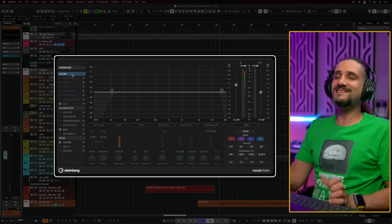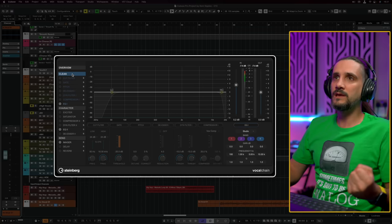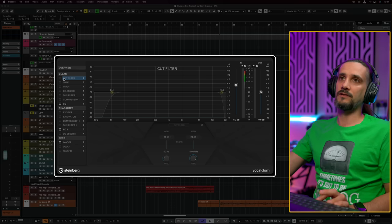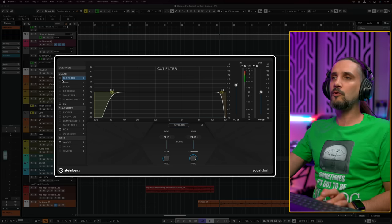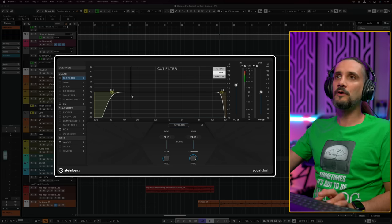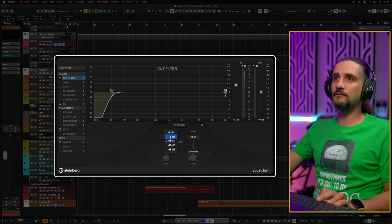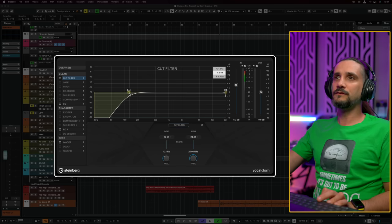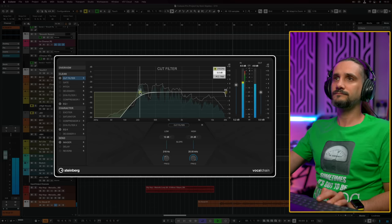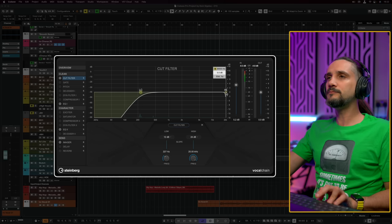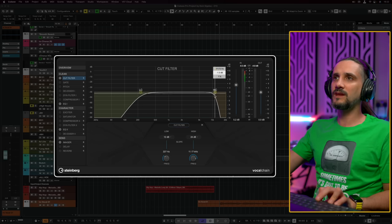Now let's move on to all the different sections. I'm going to start with the clean section — this is exactly what I do when I'm mixing vocals every single time. I start with a cut filter. In this case, this is a very full vocal, an alto voice, so I'm not going to filter too much. We have the filter right here. I would start with a 12dB low-cut filter.